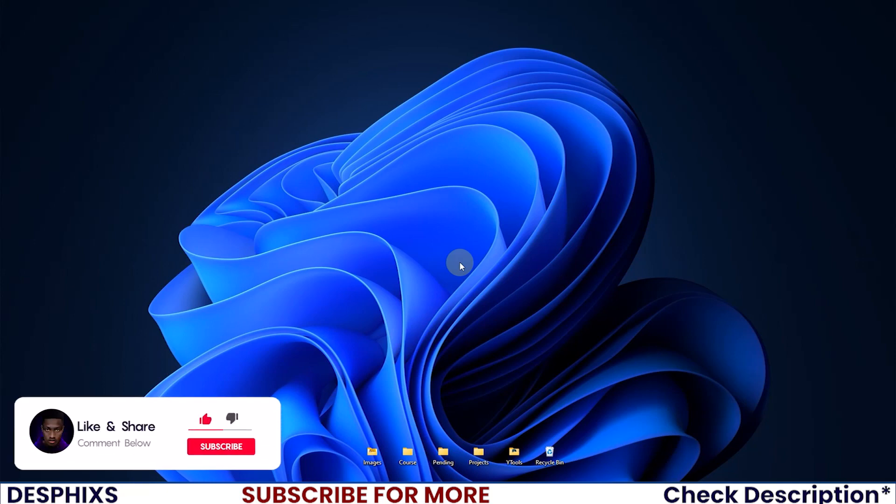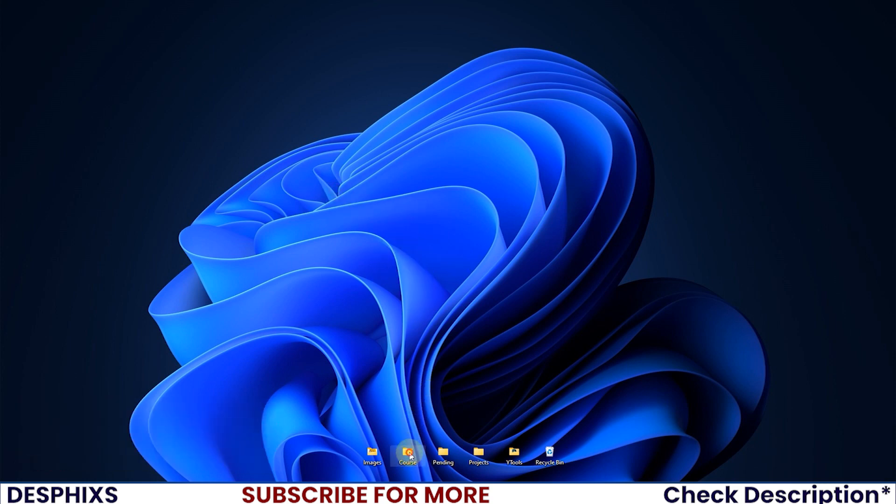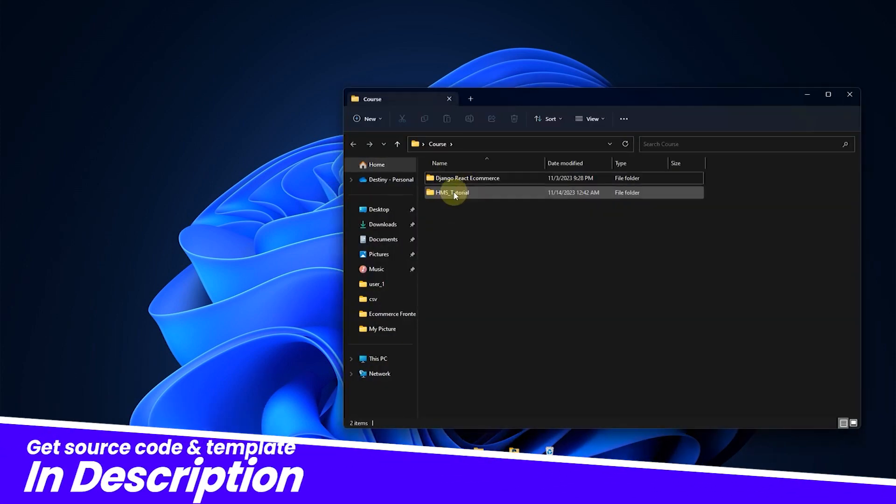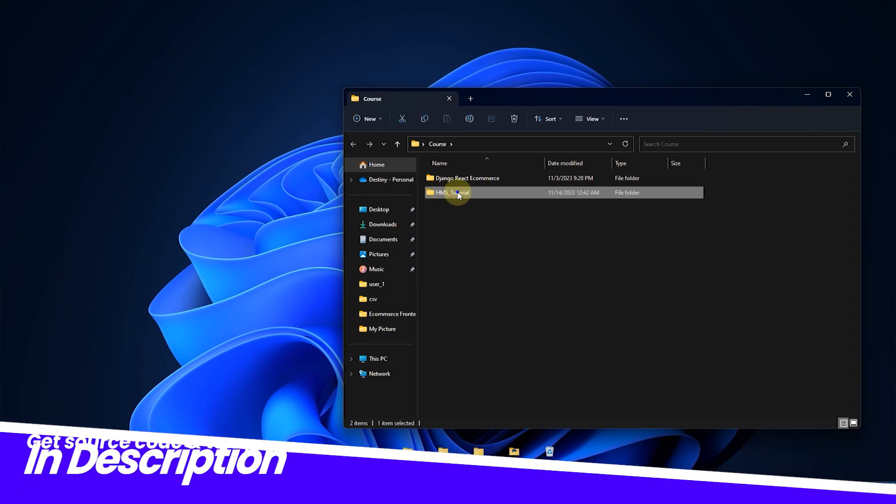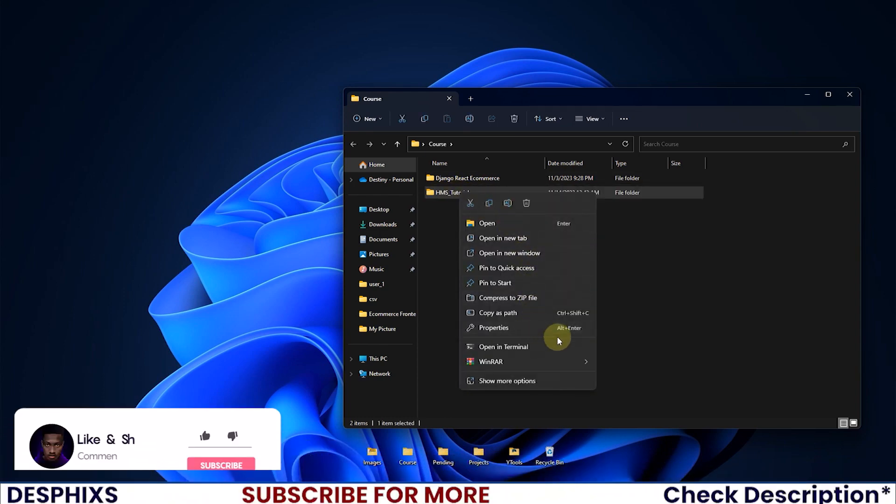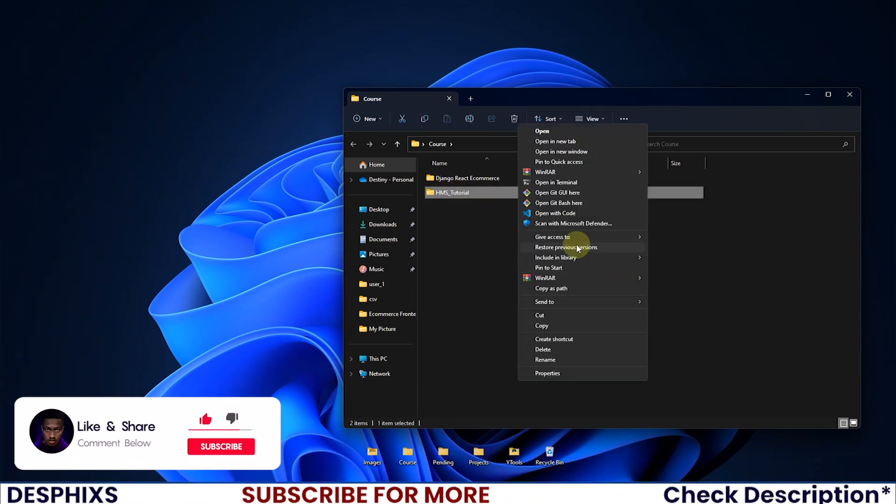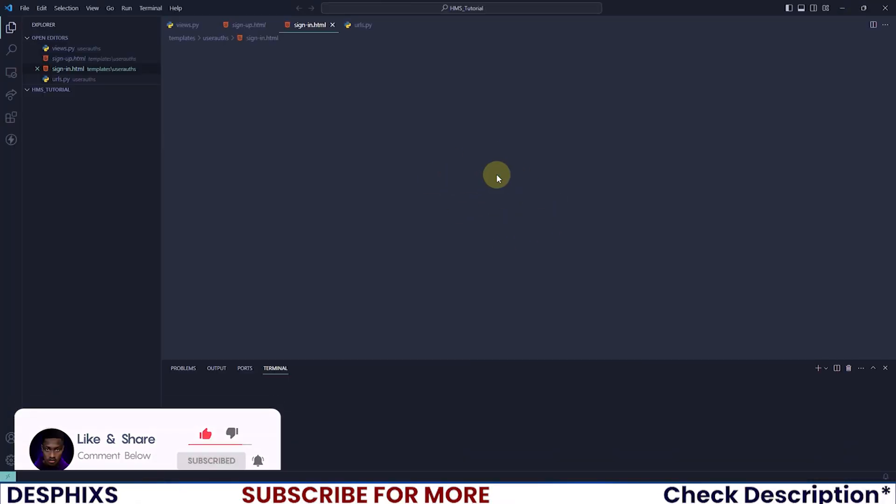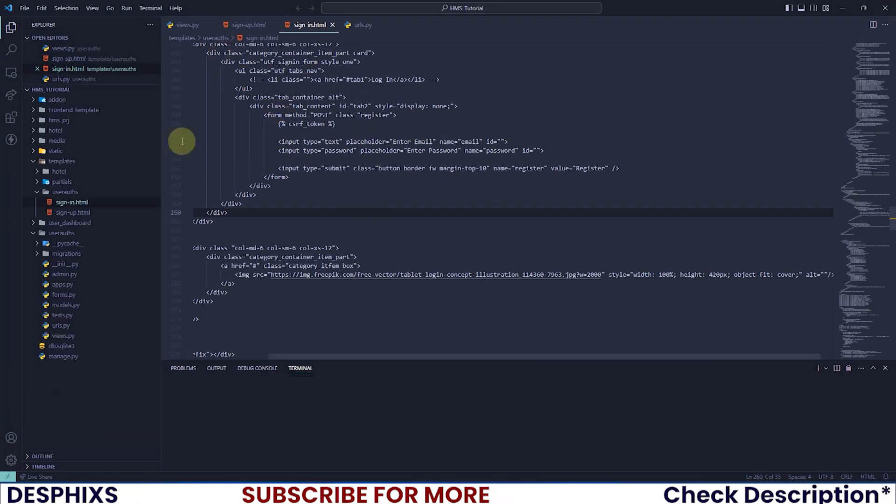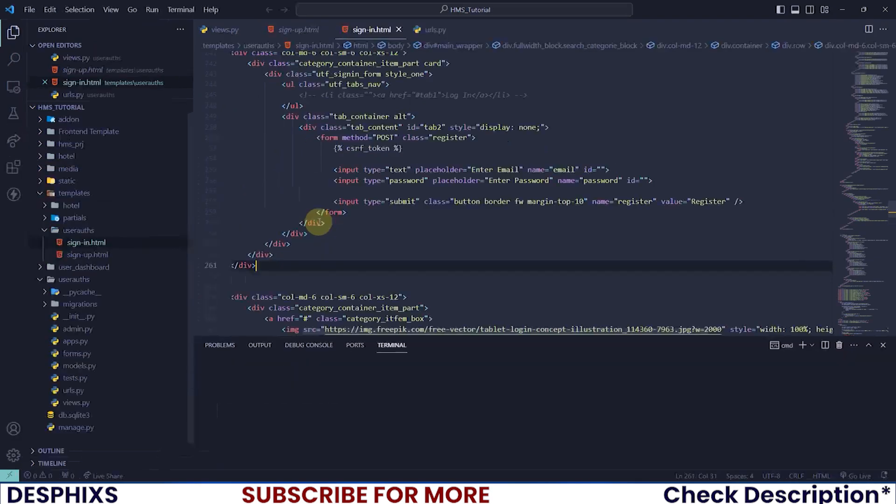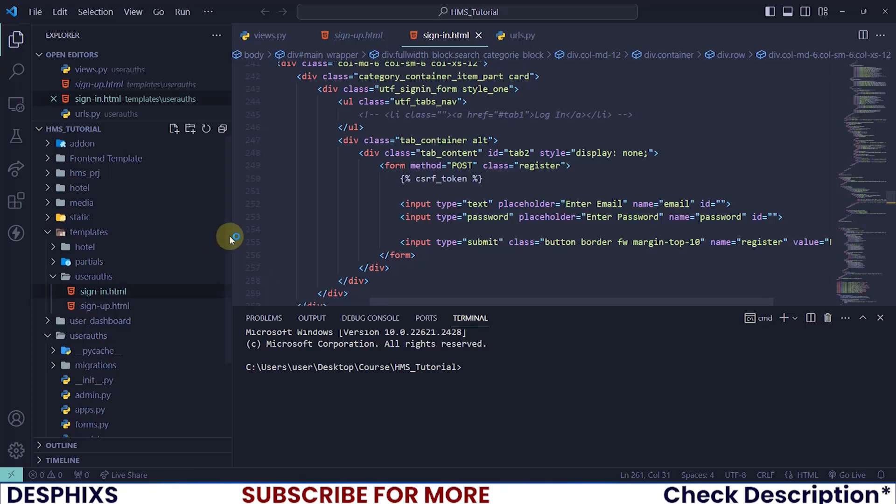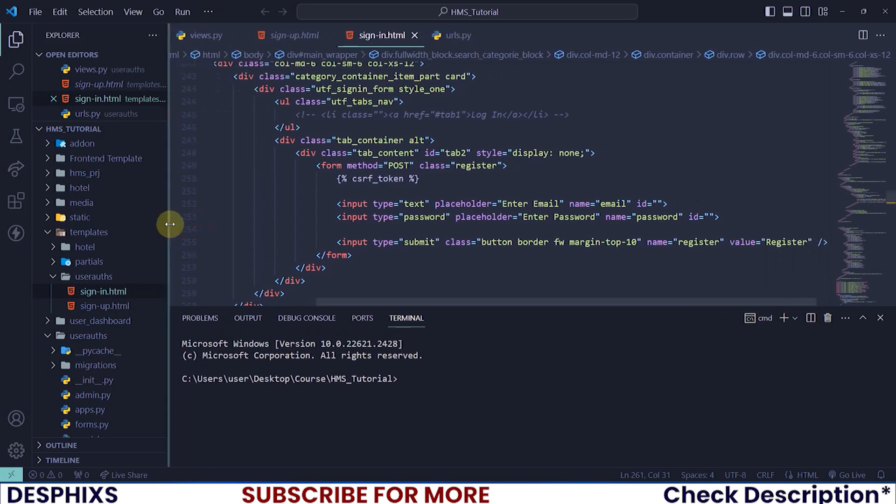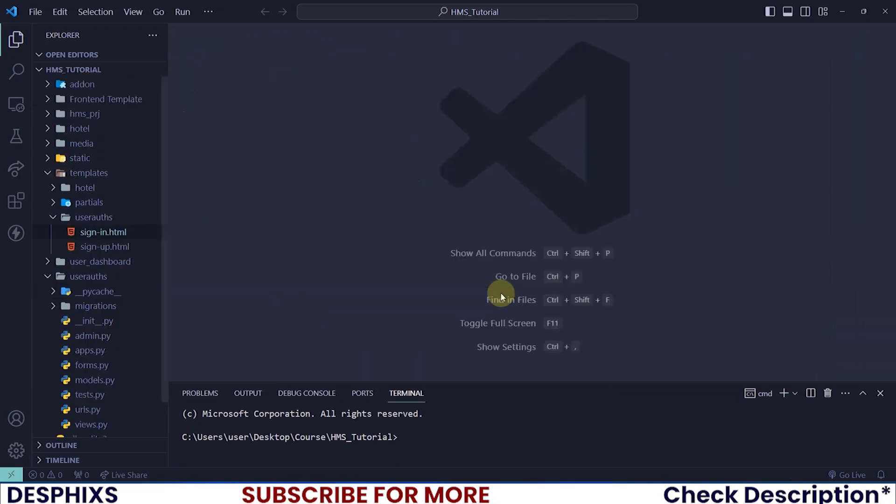Without any further ado, let's get started. What we'll do is open up the project code, HMS Tutorial. I'll come over to 'Show More Options' and click 'Open with Code', which will open it in my default code editor, Visual Studio Code. The first thing I'll do is zoom in so everyone can see what I'm doing, and then clear off all the tabs that are already opened.